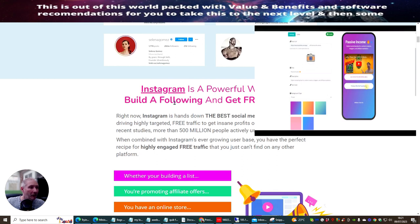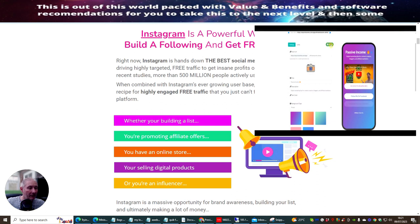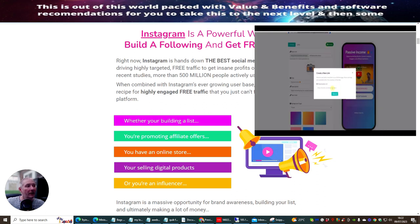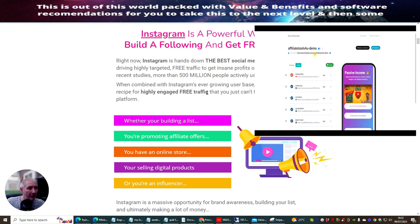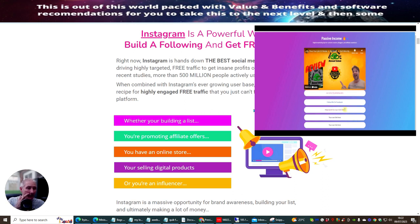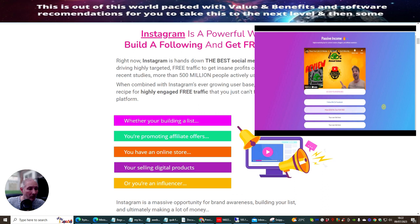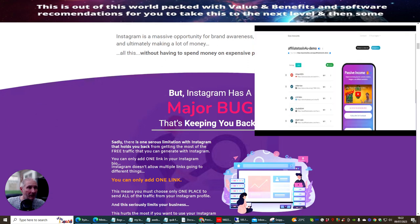Instagram is a powerful way to build a following and get free traffic because there are literally 500 million people actively using Instagram each day. When you combine this with Instagram's ever-growing user base you have a perfect recipe for highly engaged free traffic that you just can't find on any other platform. Whether you're building a list, promoting affiliate offers, running an online store, selling digital products, or you're an influencer, this is something you need to get into.